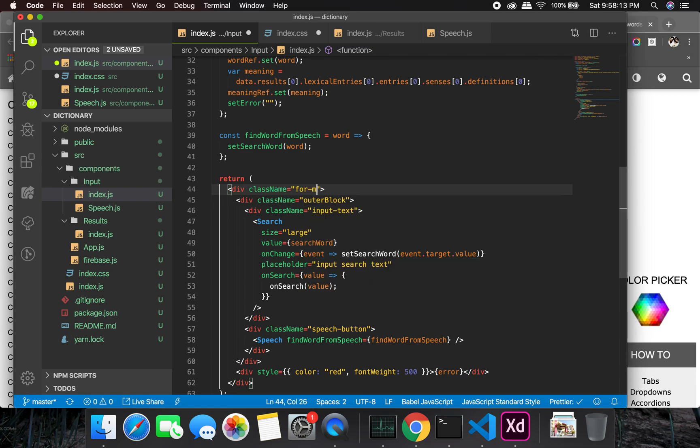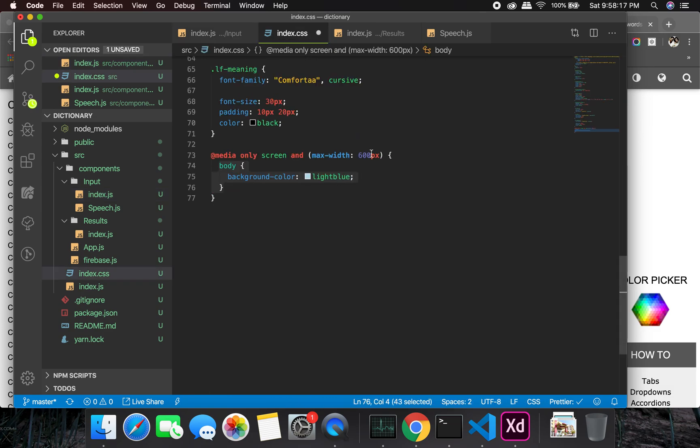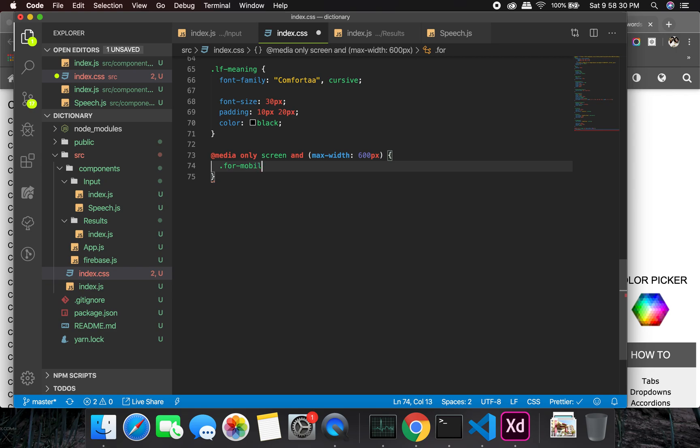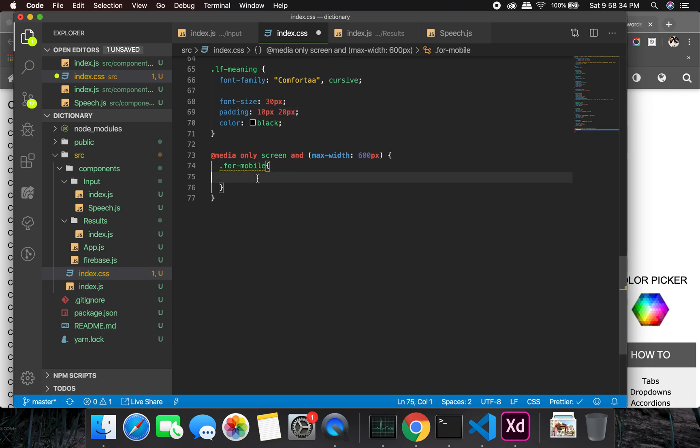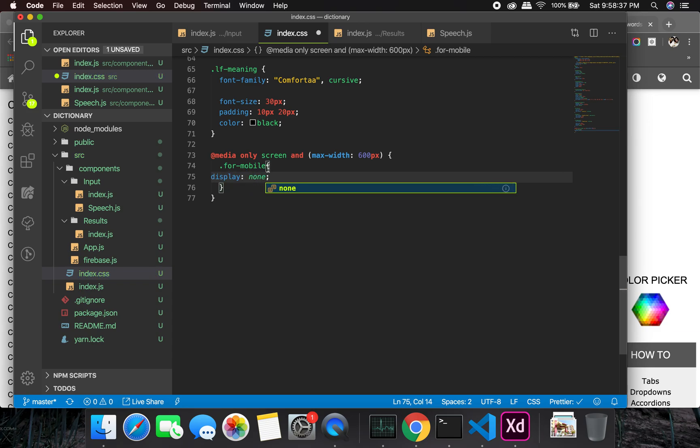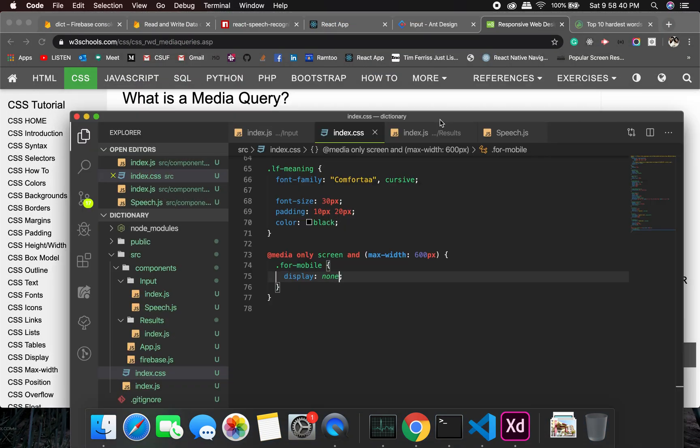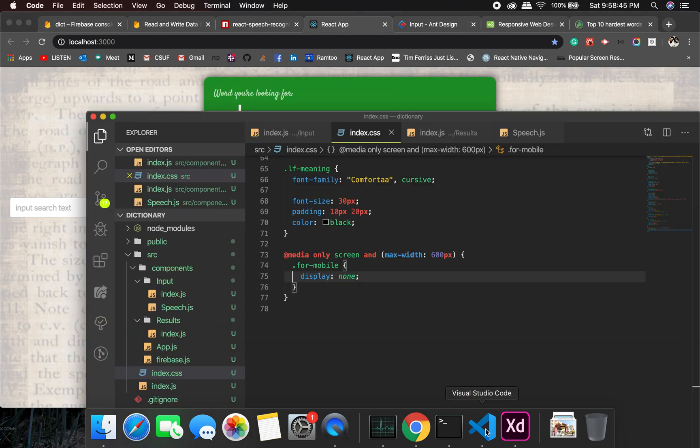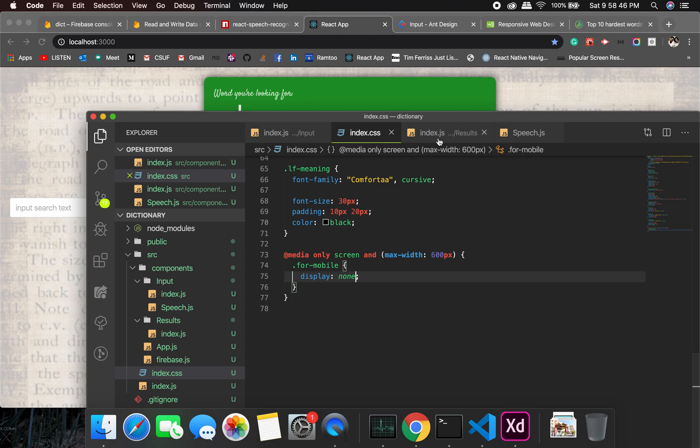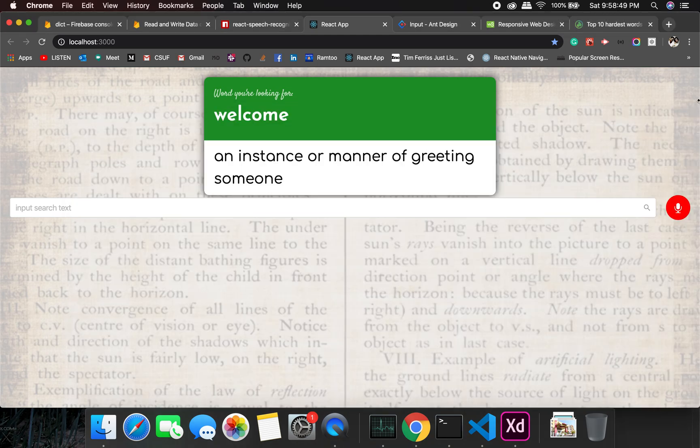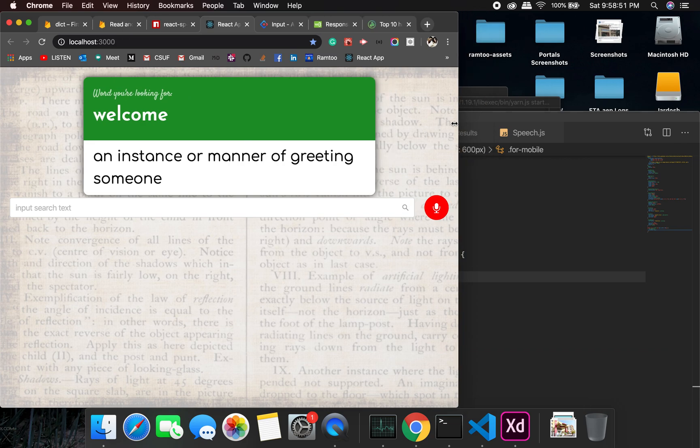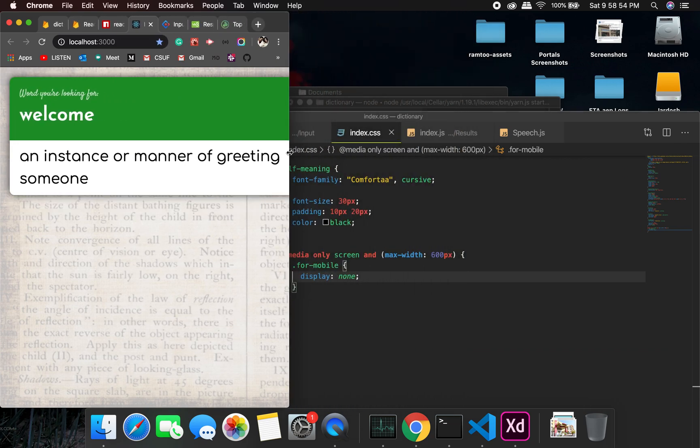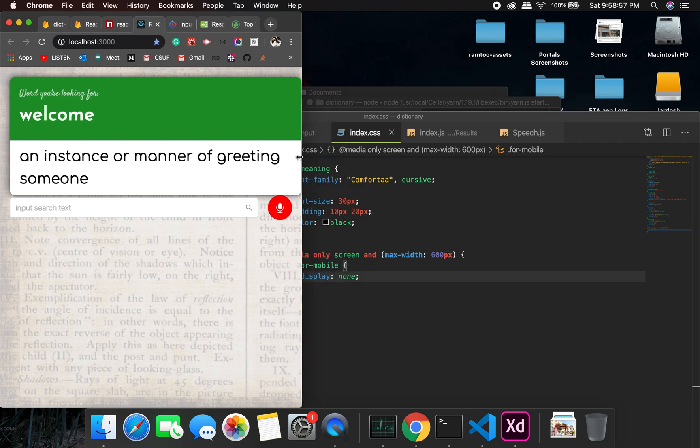I'm not sure if max width or min, but we can just give it a try. So when we have a for mobile, see what do we get here, display none. Okay, so everything is visible at this moment because it didn't go below a certain width. So below 600 it's going to hide it.